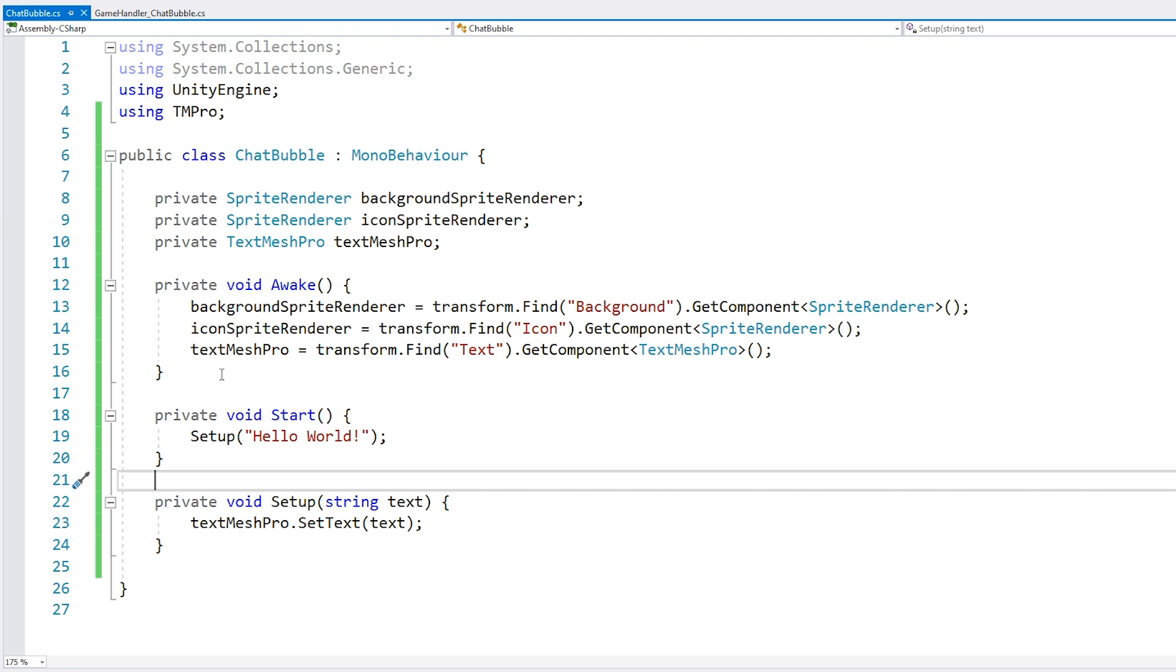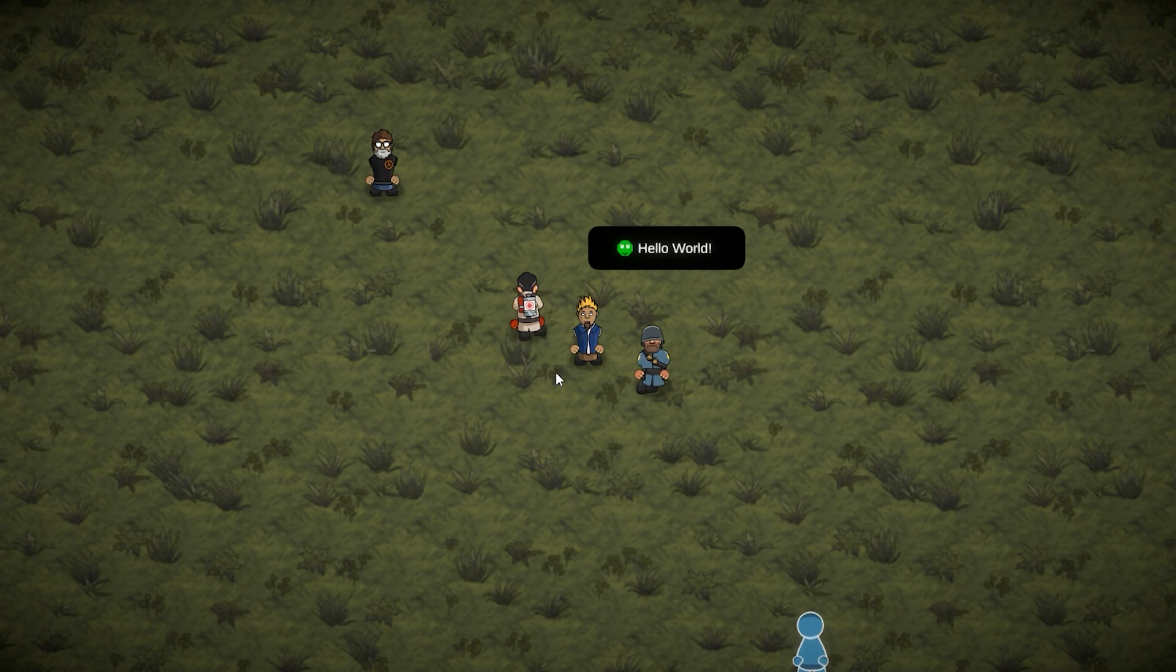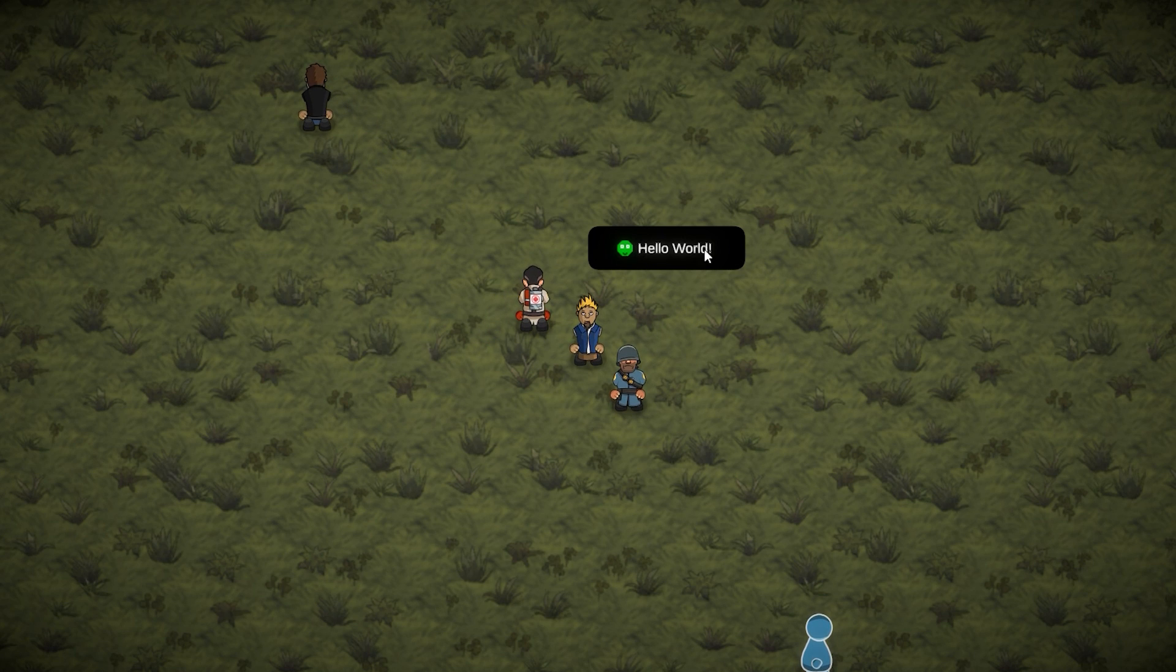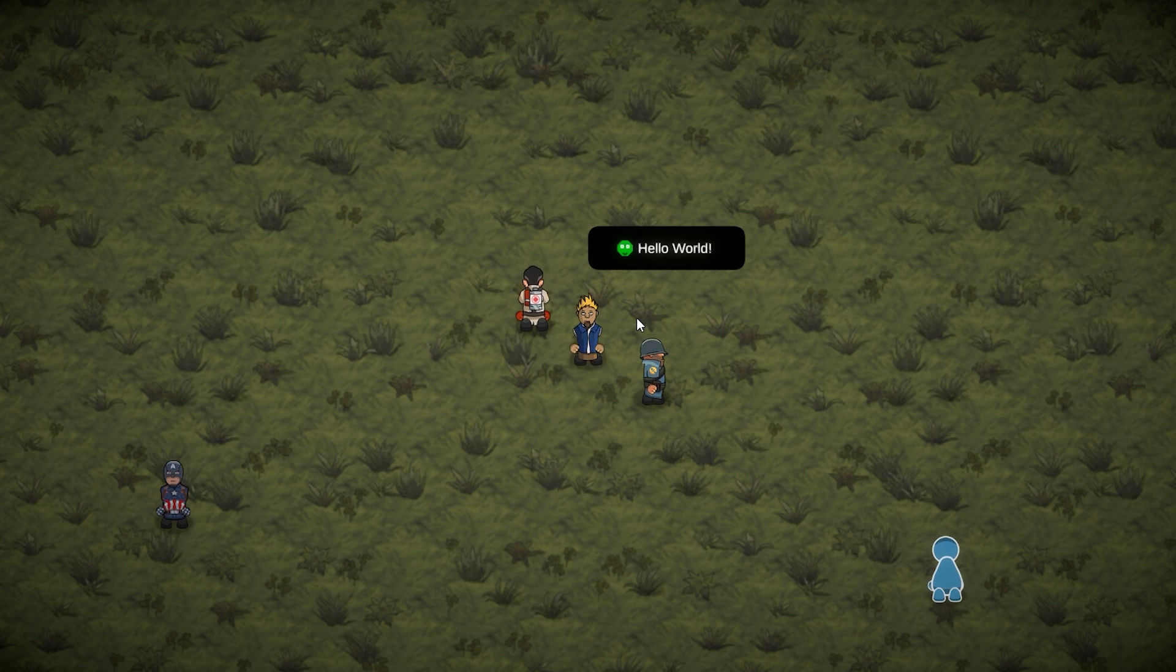We call our setup and pass in a random string. Okay, that should do it. Let's test. And yep, there it is. We have our chat bubble indeed saying our text. Alright, so far so good.